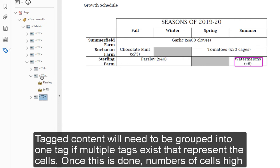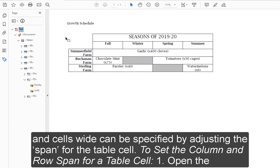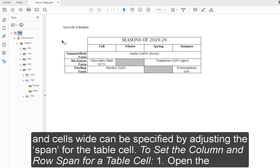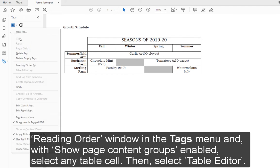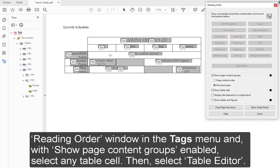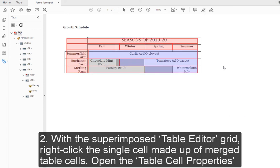To set the column and row span for a table cell: 1. Open the Reading Order window in the Tags menu and, with Show Page Content Groups enabled, select Any Table Cell. Then select Table Editor. 2. With a superimposed Table Editor grid, right-click the single cell made up of merged table cells. Open the Table Cell Properties window.